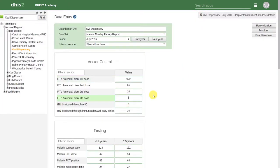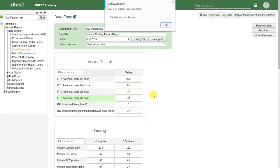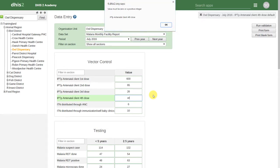In data entry, we also have input validation. This ensures that the data we are entering meets the criteria we have specified when we selected our value type during the creation of the data element within the data element maintenance application.